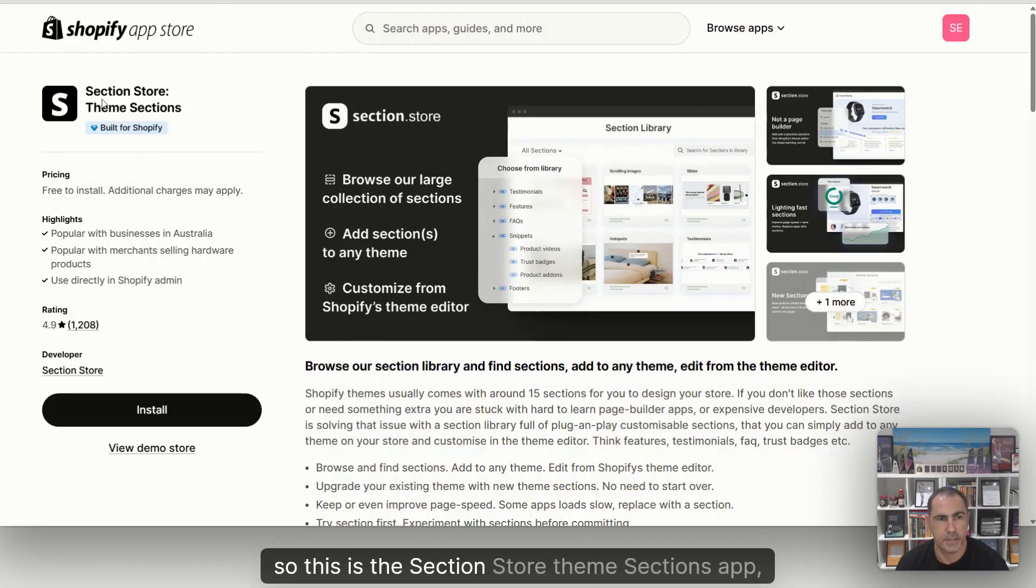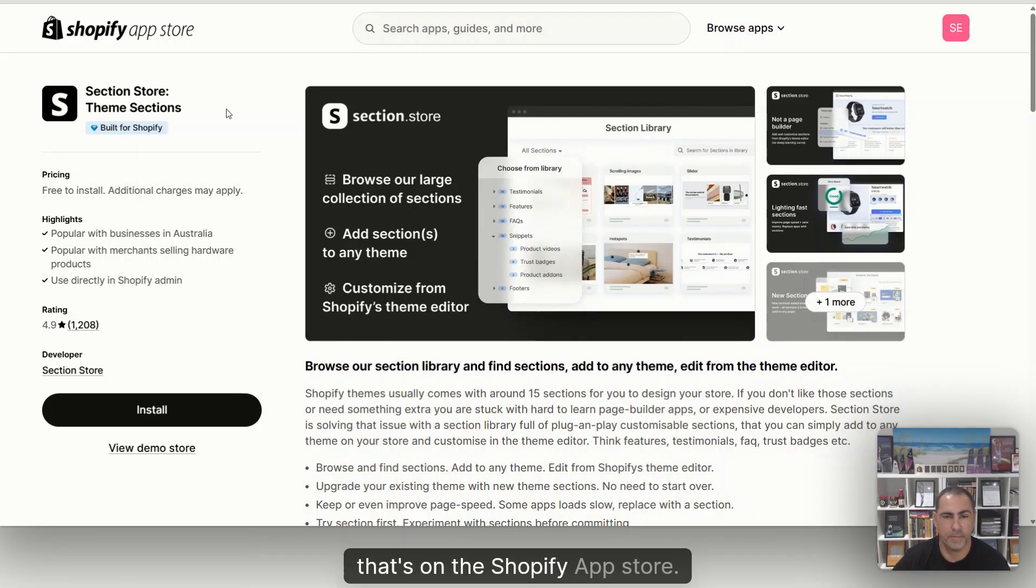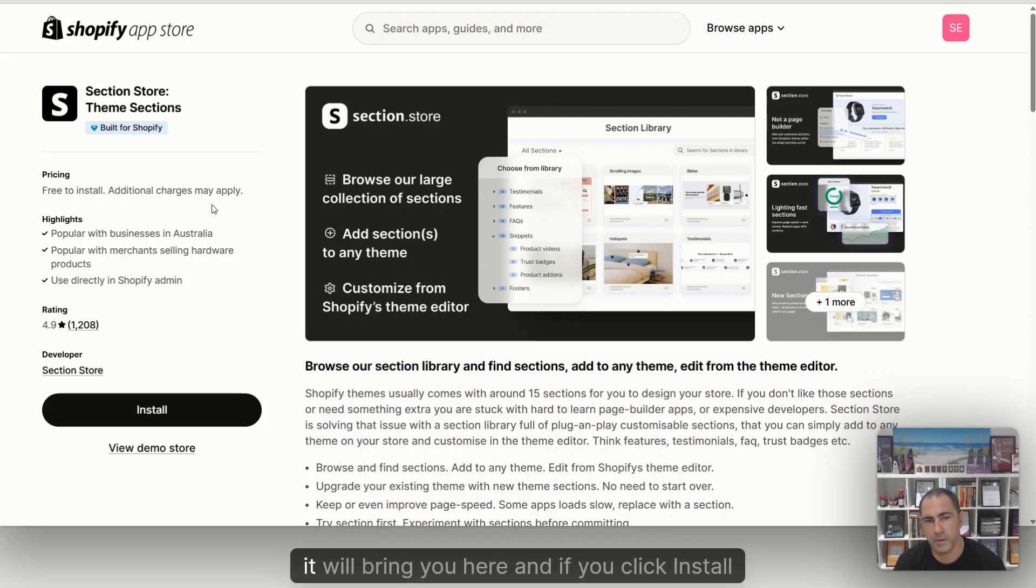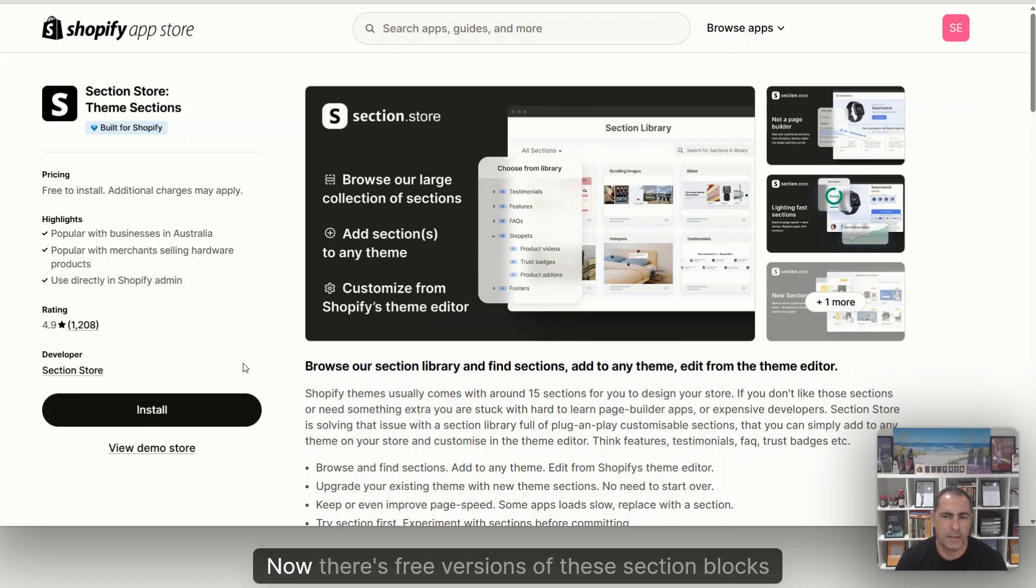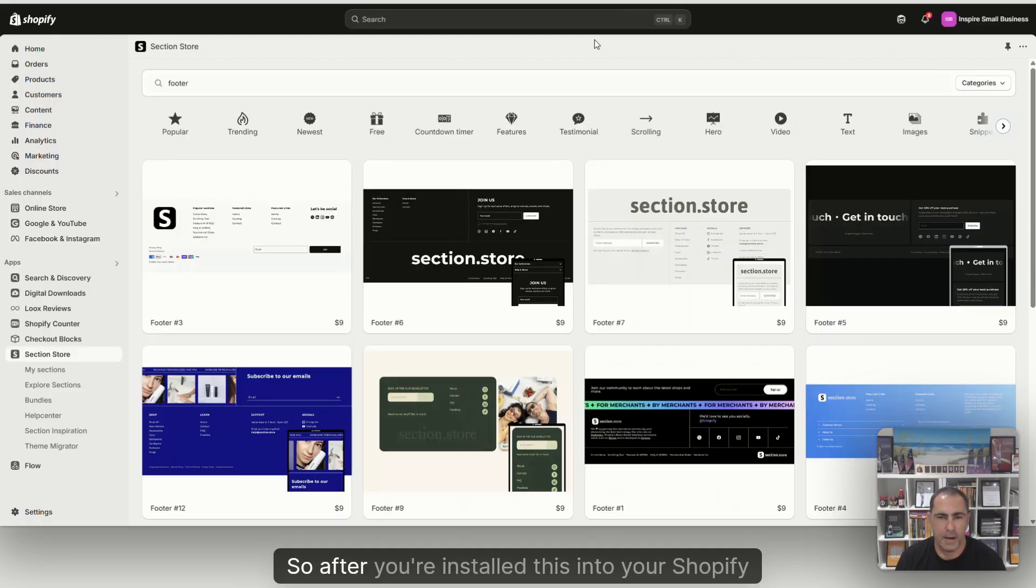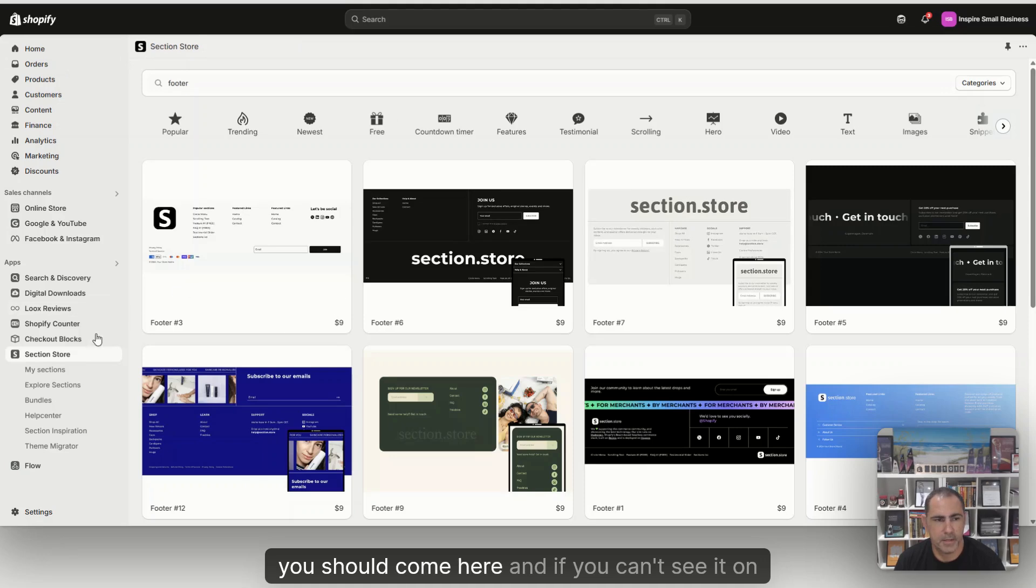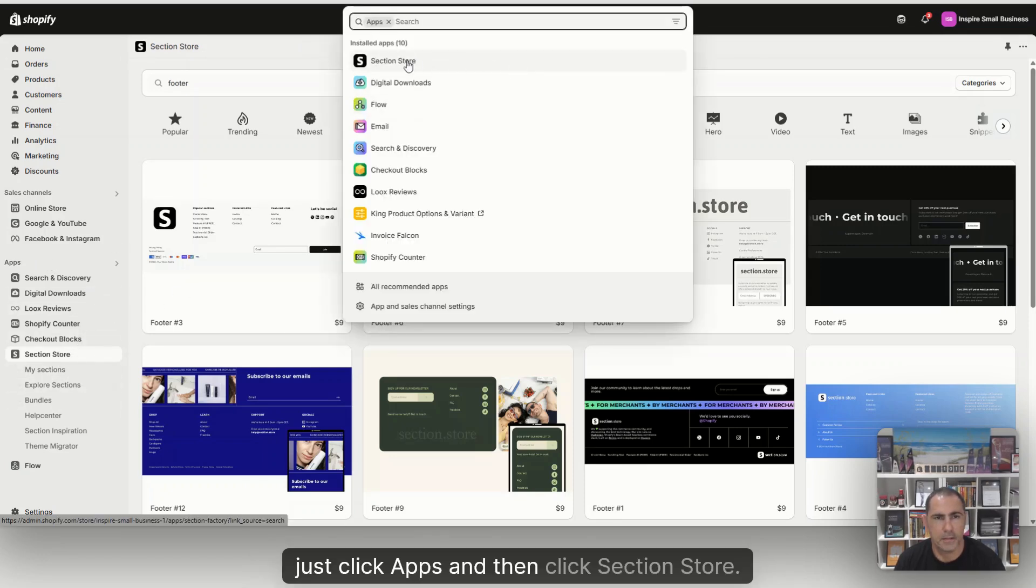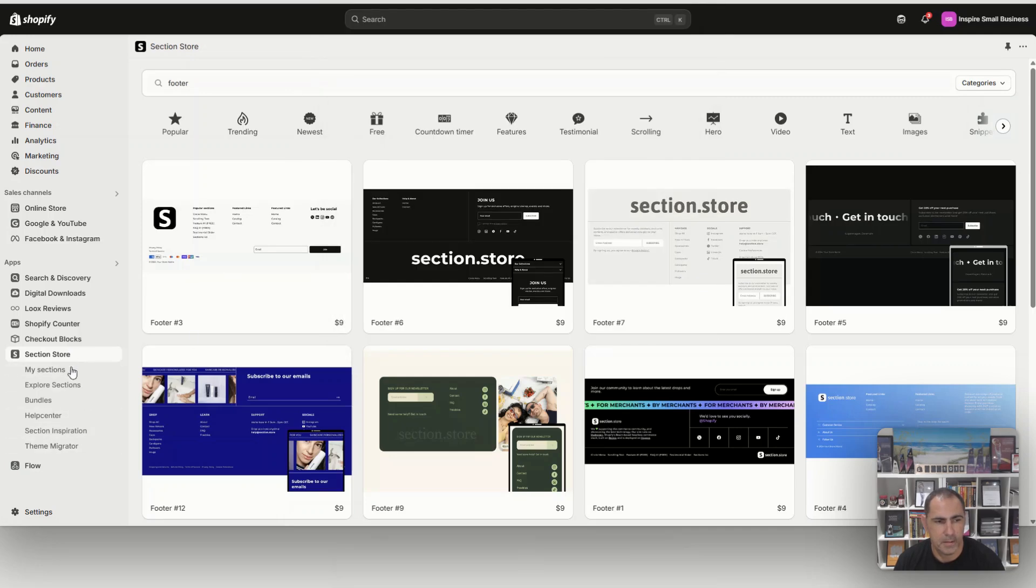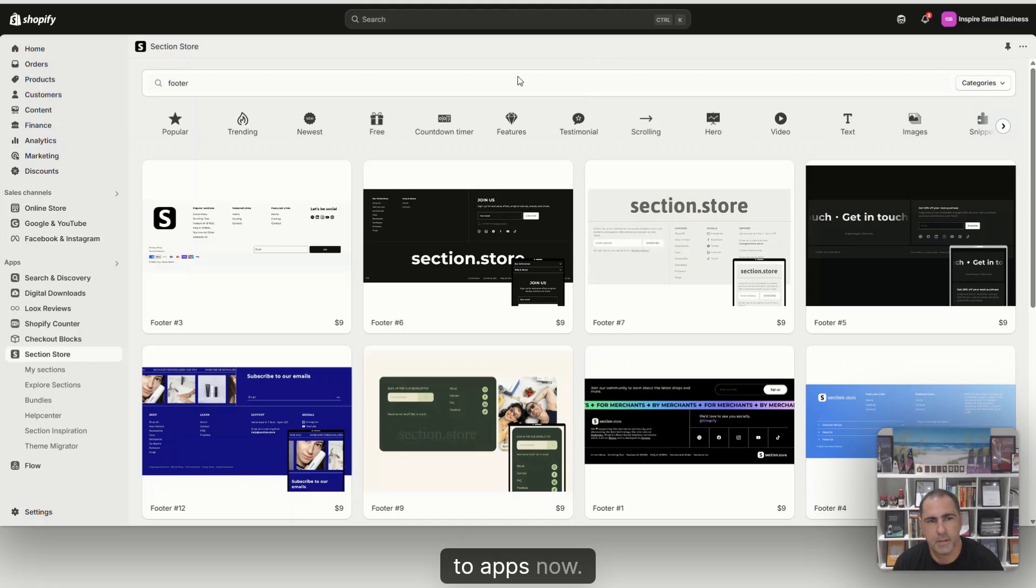So this is the section store theme sections app that's on the Shopify app store. If you click the first link below, it will bring you here, and if you click install, it will install it into your Shopify website. Now there's free versions of these section blocks and there's paid ones, and I'm going to show you both of them. After you install this, you should come here. If you can't see it on the side, just click apps and then click section store. You can also pin the app on the side so you always have access to it.